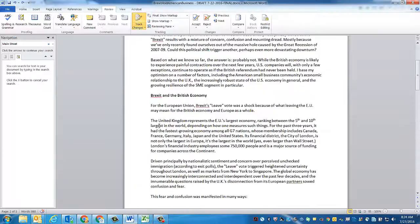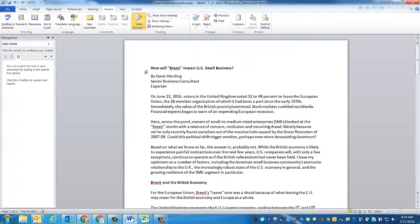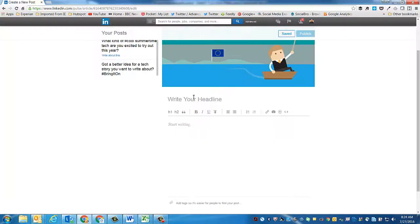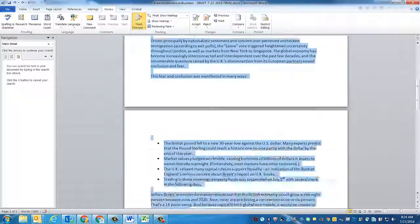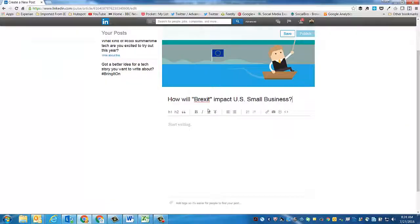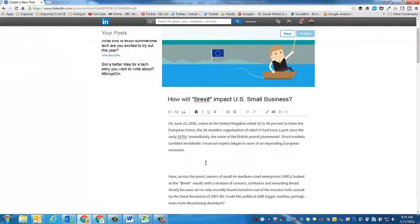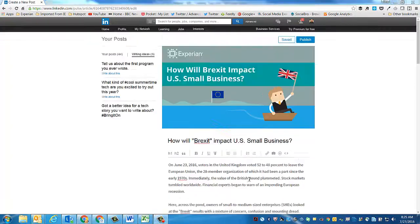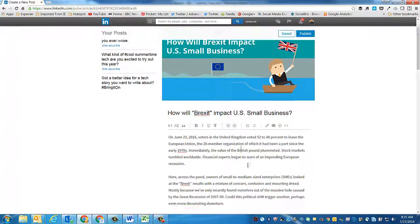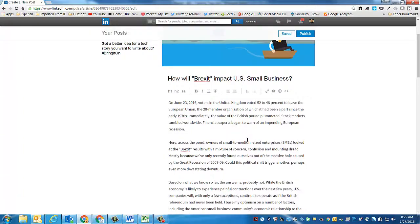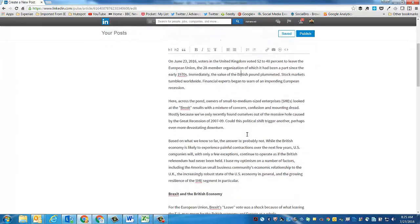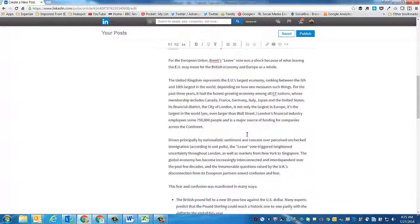I've got the text of the article here in a Word doc. So I'm just going to go ahead and grab the headline and then take the remaining text, copying and pasting into LinkedIn. I'm going to go through and do some quick cleanup, then I'm going to look for opportunities to link to other articles from the post.